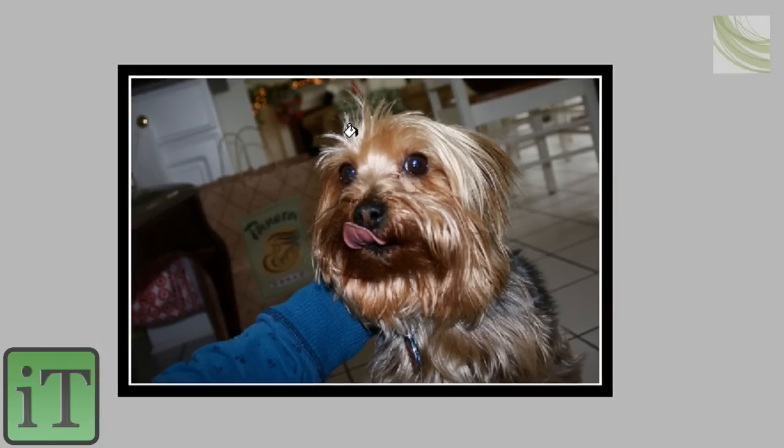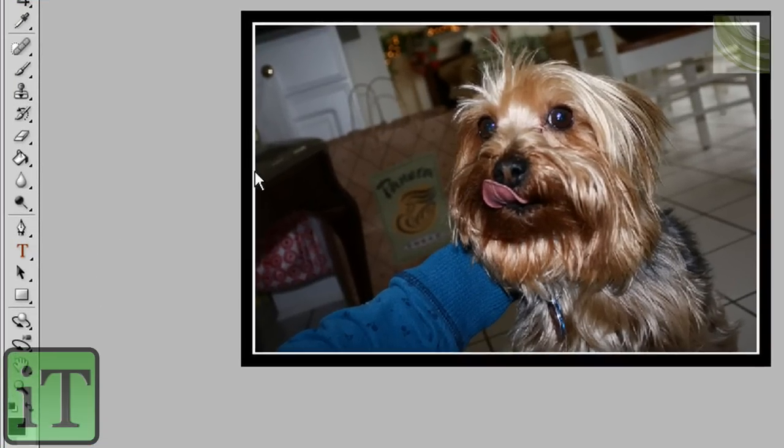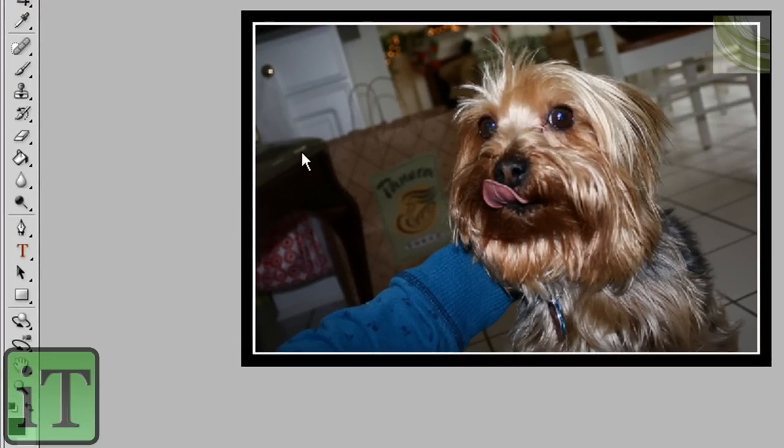That's kind of the tutorial. What I like to do sometimes is... In fact, let's say I'm going to add my iTutorials logo in the image, OK?